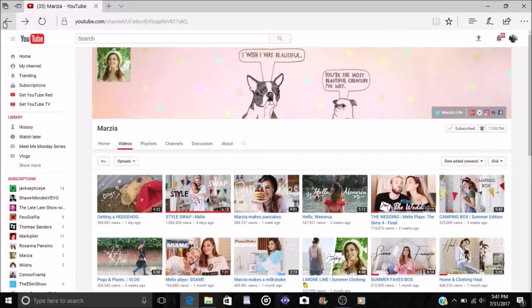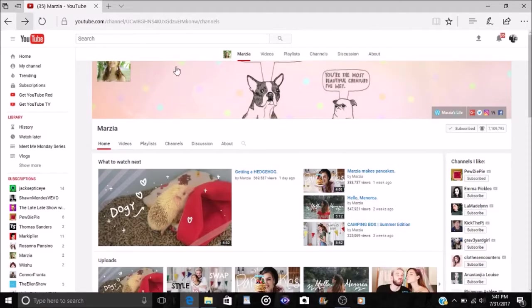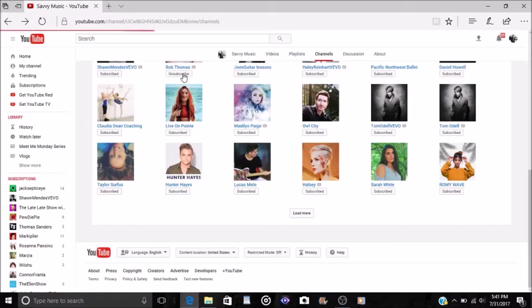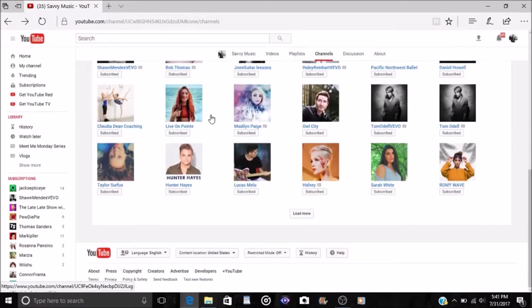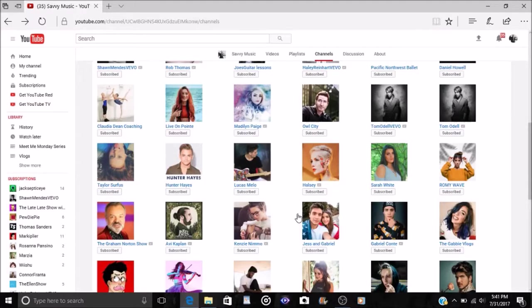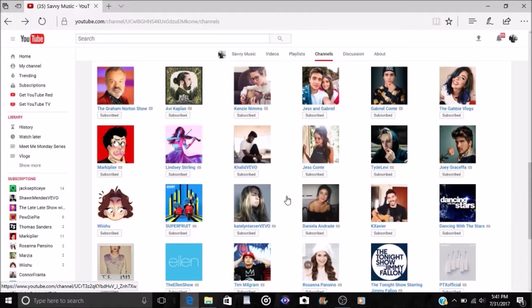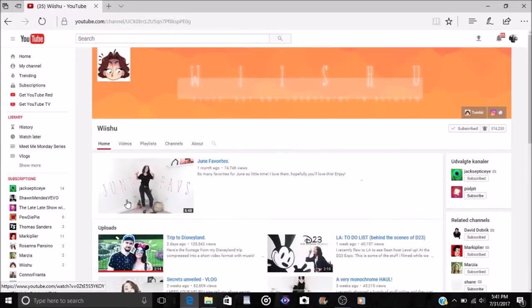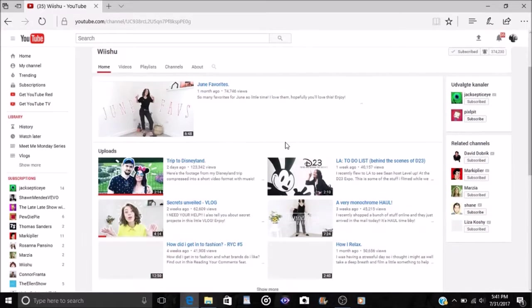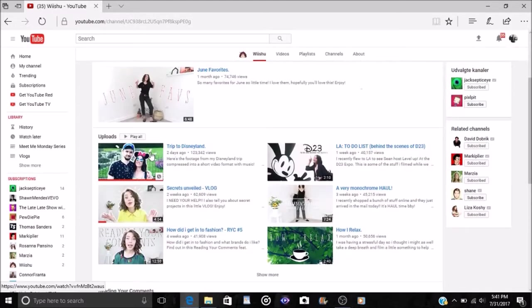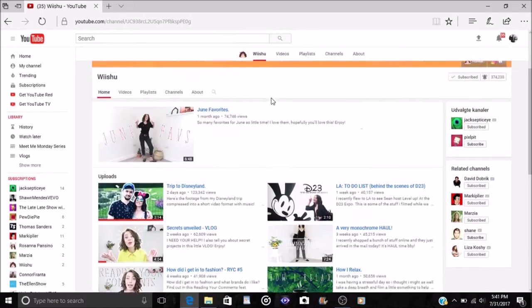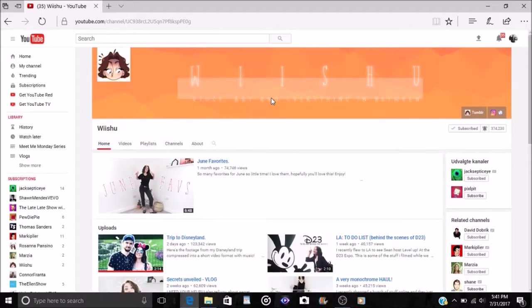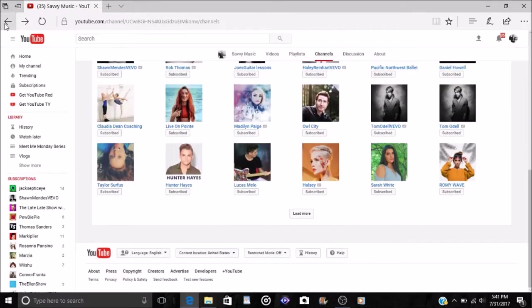And then next on my list I also have Wiishu. Wiishu is Sean or Jacksepticeye's girlfriend and of course I heard about her through him. She was kind of recommended to me in my YouTube recommendations. But I love her videos with him and she recently uploaded a video on their trip to Disneyland and I loved it, it was adorable and she's also kind of got her own little style too and she's got some other videos with Sean as well.